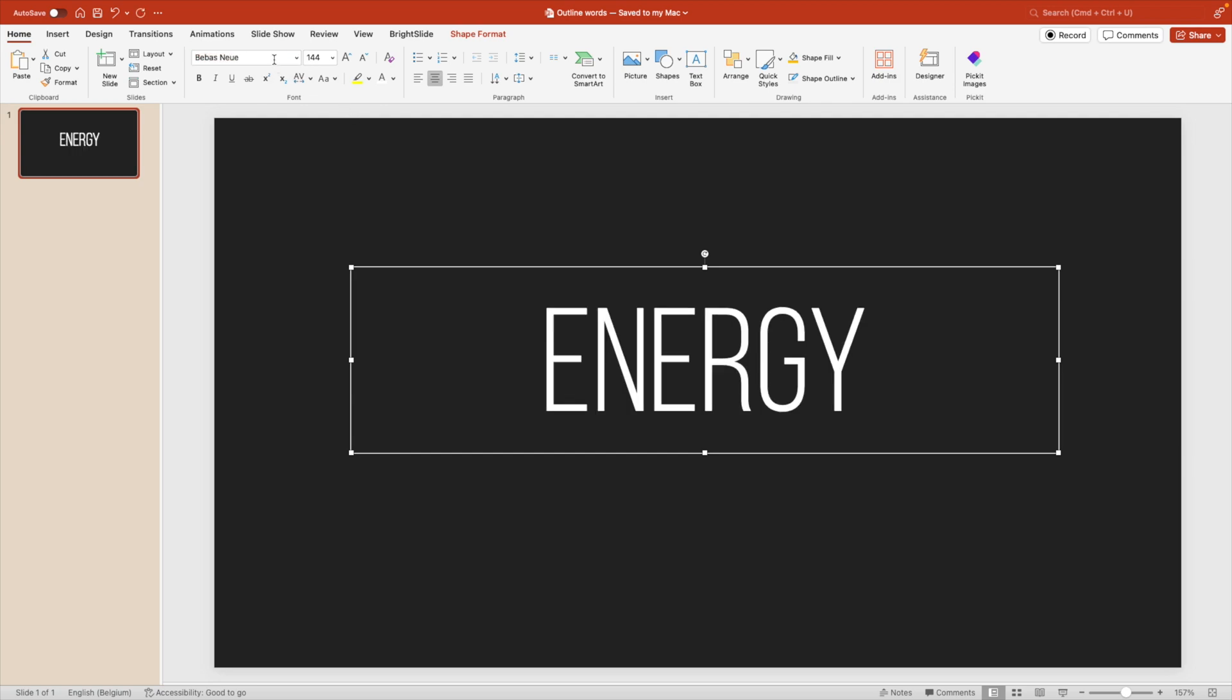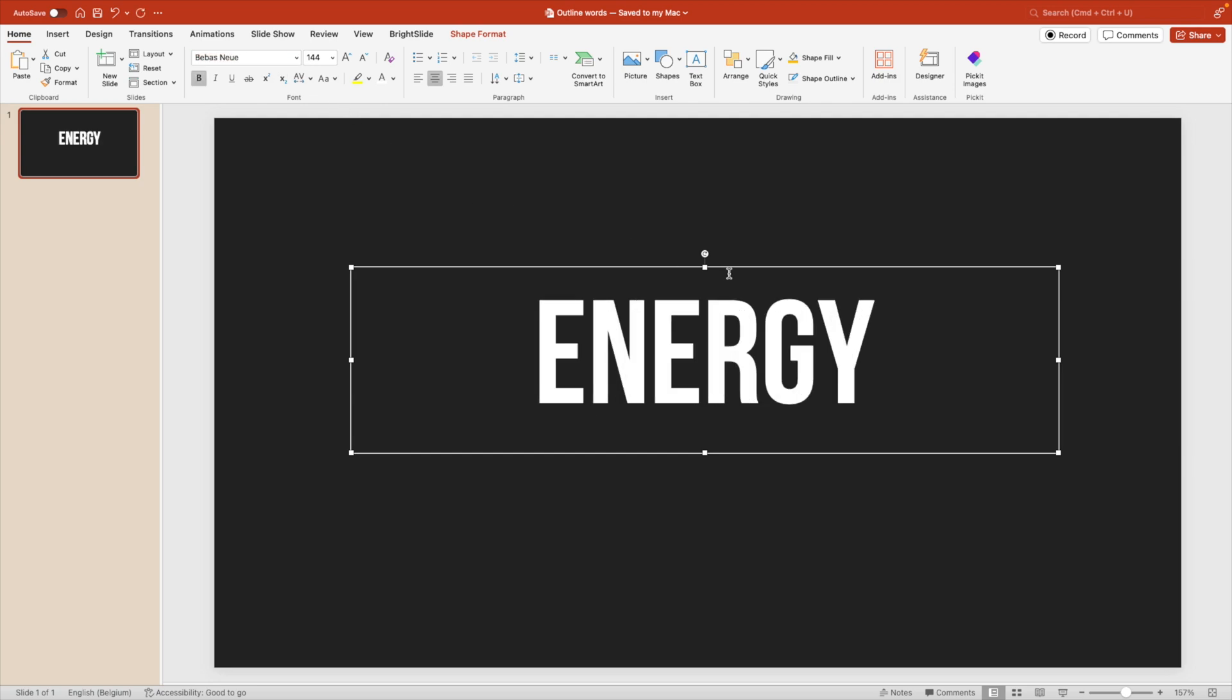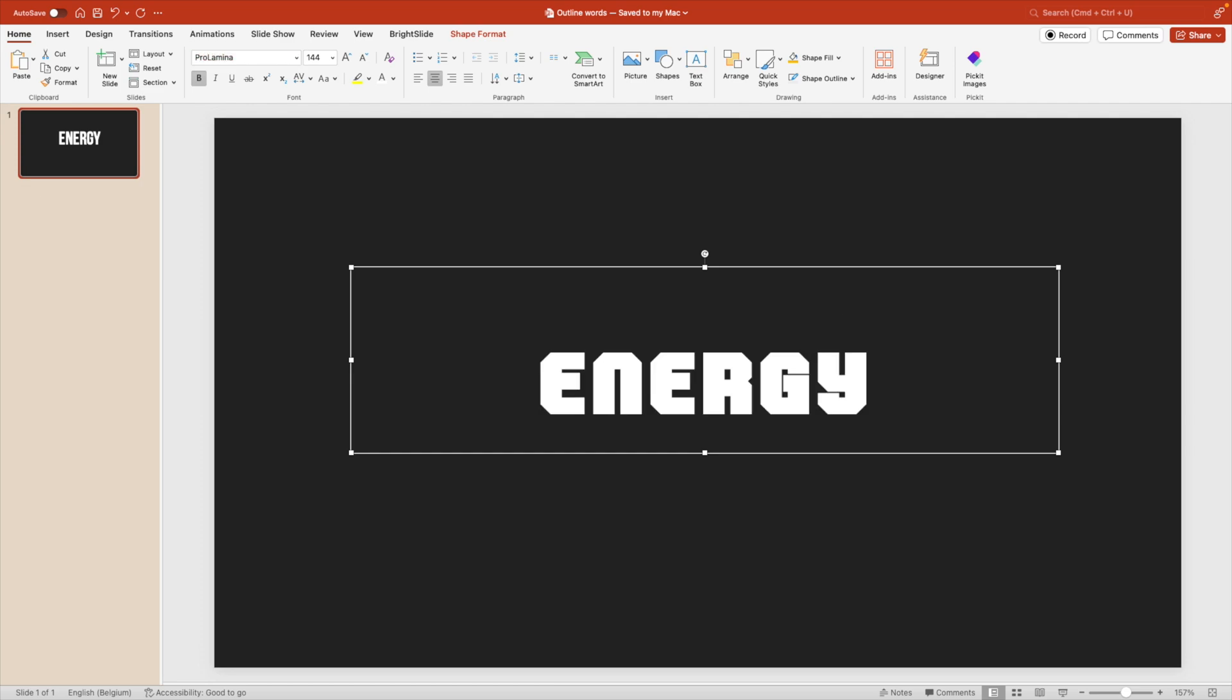So Bebas Neue would also be a very good font, especially the bold one. This has a few curves, but you can ignore them and you can kind of make straight angles from it. So I'm going for this ProLamina font and I'll share the link to that font in the description below.